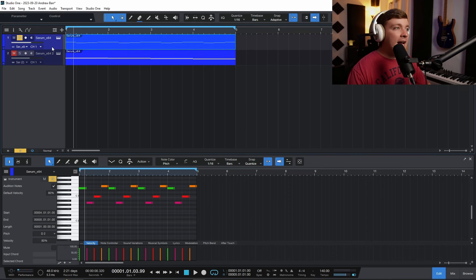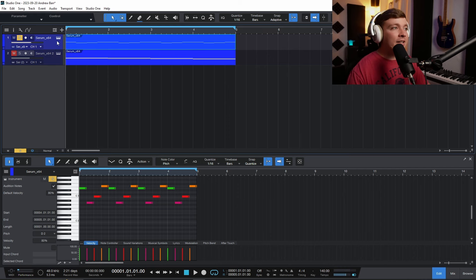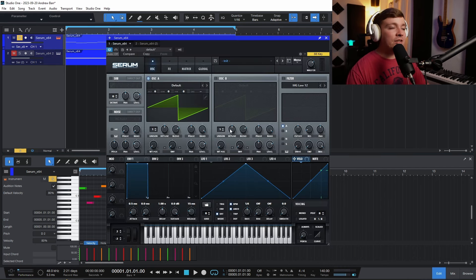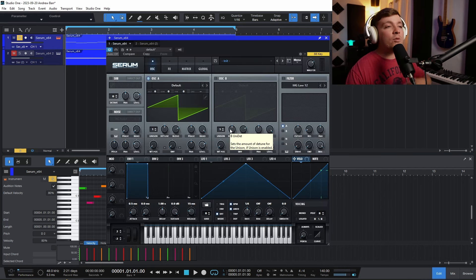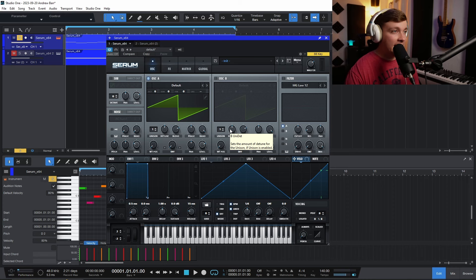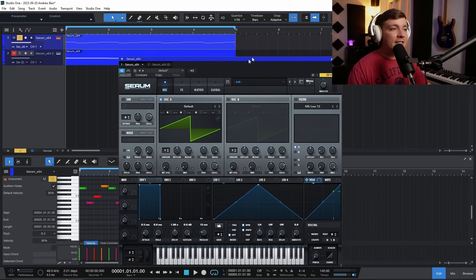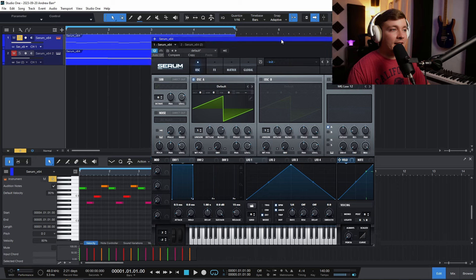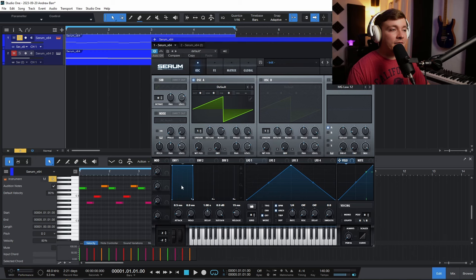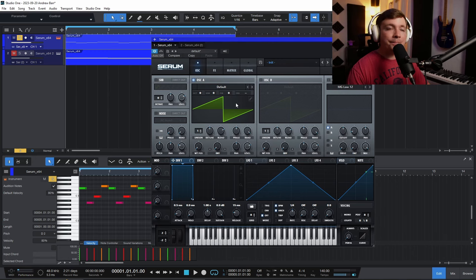So right here, I have a couple notes inside of Serum, which is just a wavetable synthesizer, one of the most popular wavetable synthesizers to date. And when you open up a new preset, this is what it's going to sound like. It's very basic.